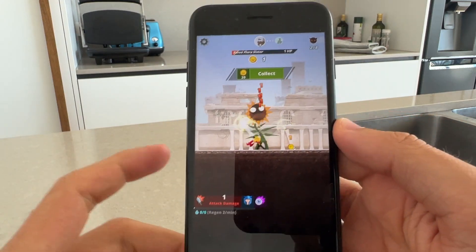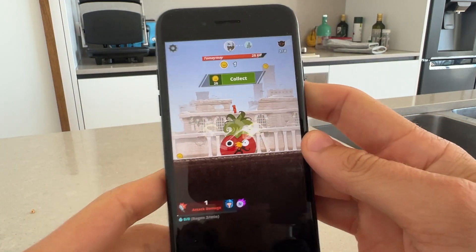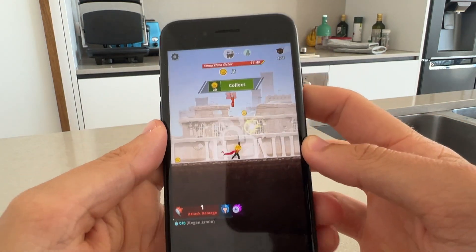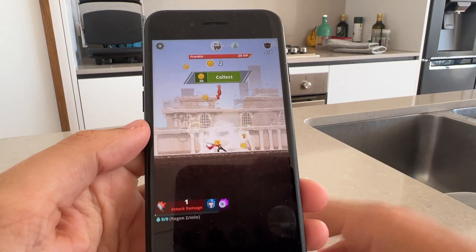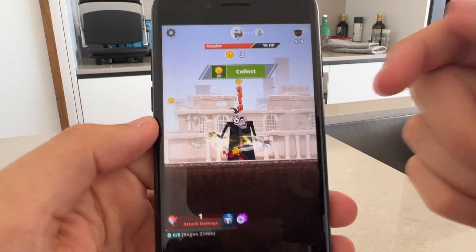Yo YouTube, how's it going guys? Today I'm gonna show you the world's best auto clicker for iPhone iOS.